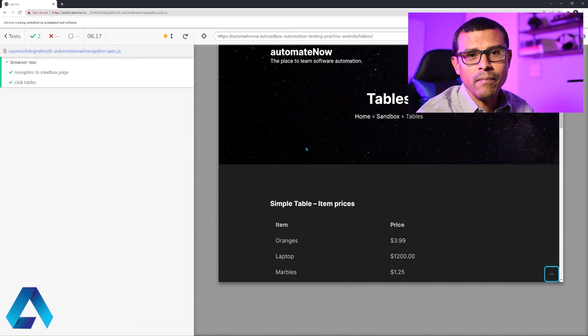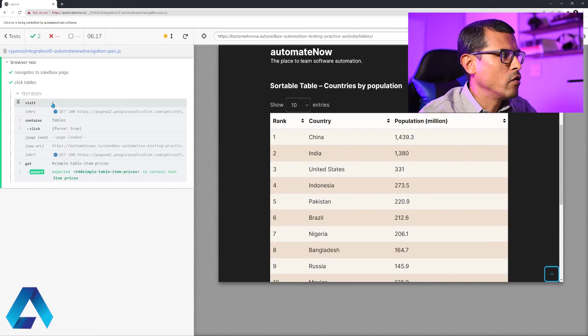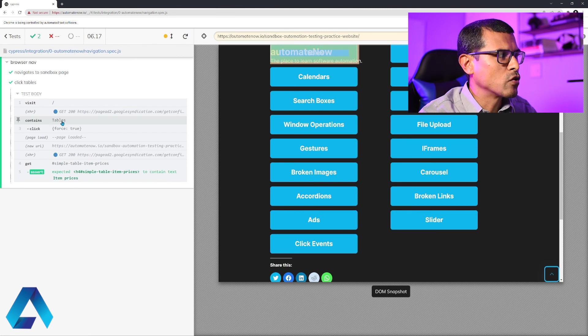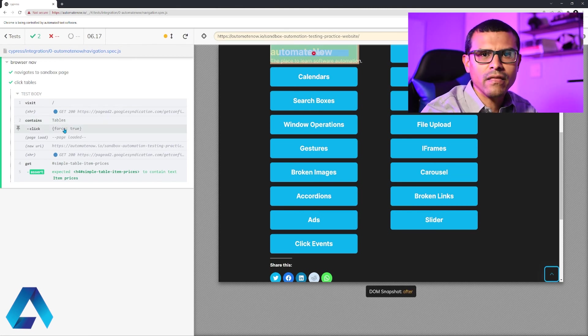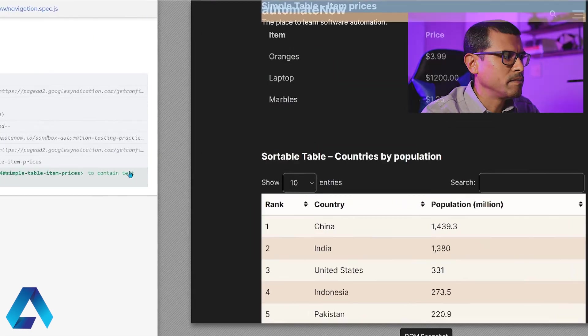And this time, we got a passing test. Let me open this up. And notice that it was able to scroll to the element and then click on it, despite the fact that it was being overlapped. And here we see the assertion.